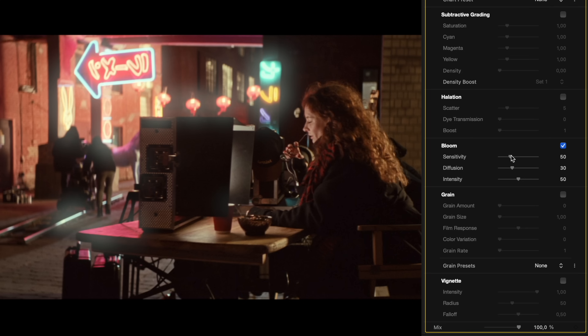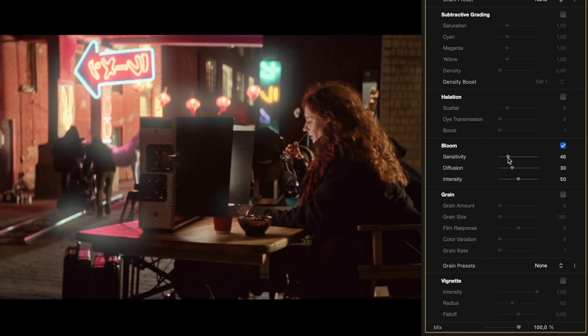Sensitivity controls how sensitive the bloom effect is to the brightness of your image. Increasing the sensitivity will restrict bloom to only the brightest areas, while lowering it allows the bloom to affect more of the image, including midtones and softer highlights.